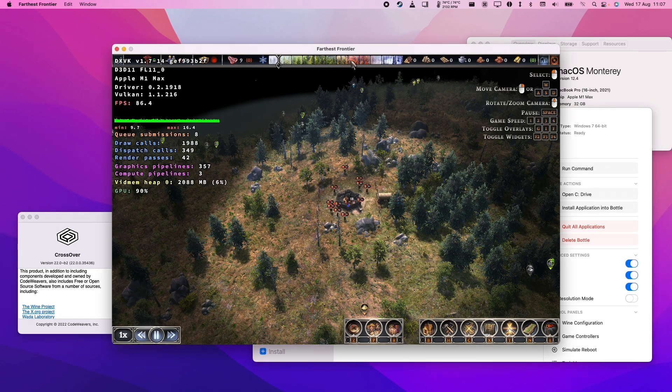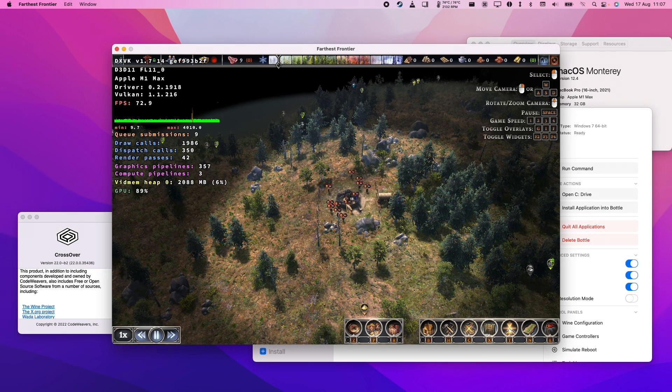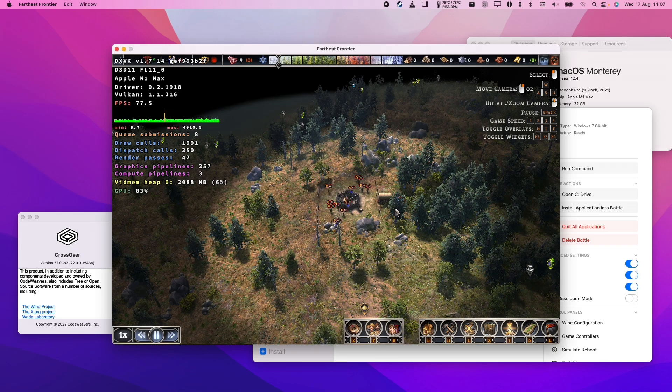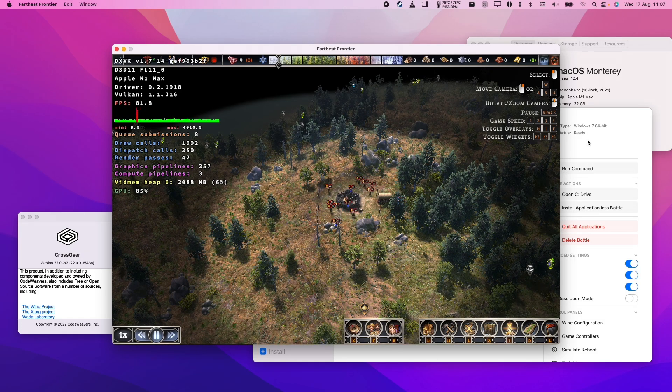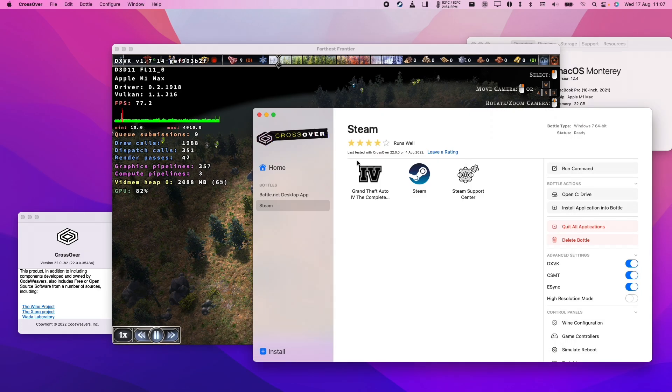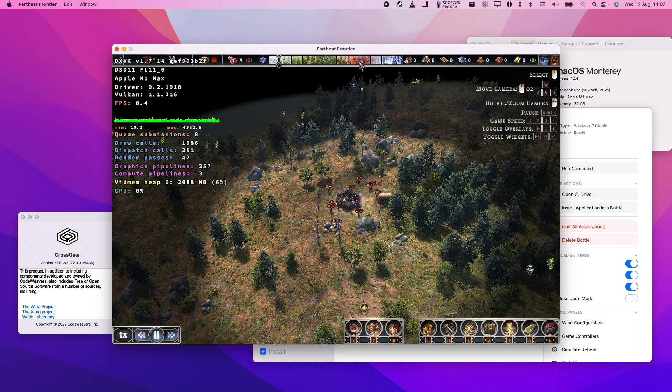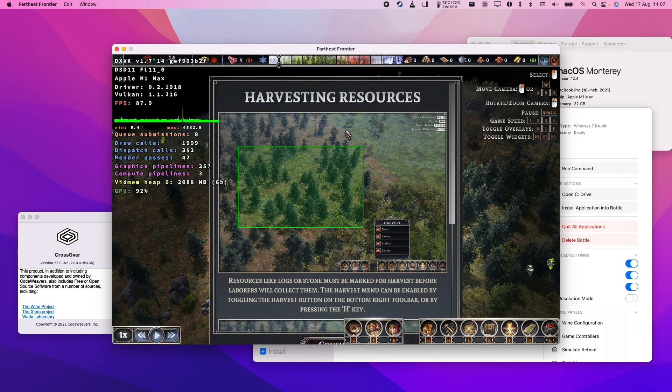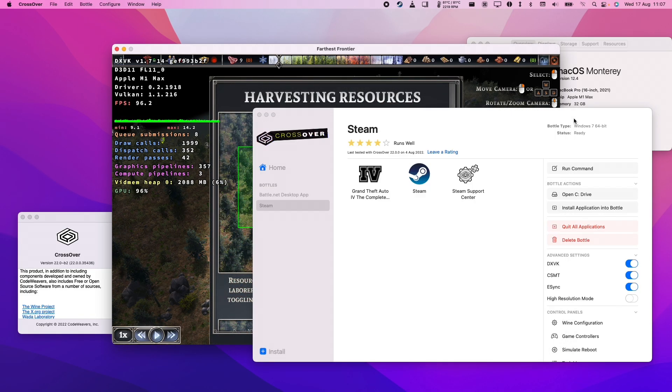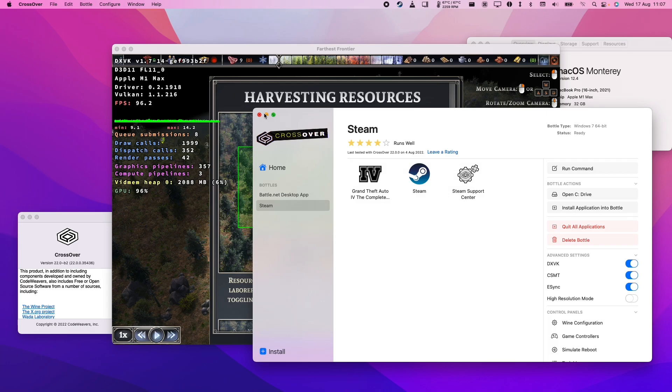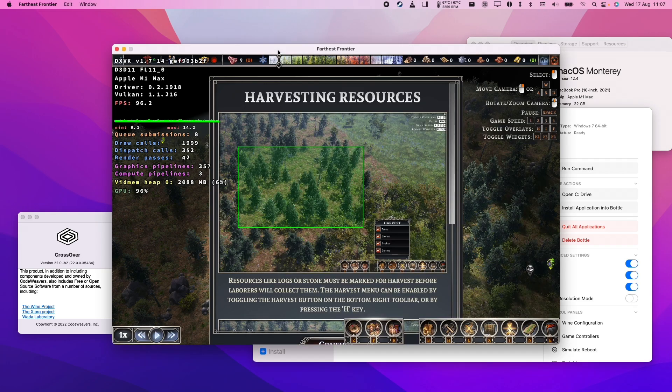Today I'm going to show you how to install the game Farthest Frontier on M1 or M2 Apple Silicon Macs. This is going to be a tutorial on how to get Windows games running through Crossover. Because Farthest Frontier has no Mac port and is Windows only, we need to use a compatibility layer like Crossover in order to get it working on the Mac. This is basically going to be a full Crossover setup tutorial.